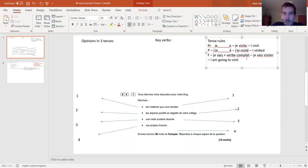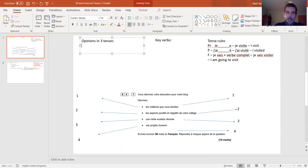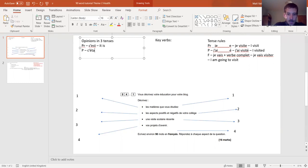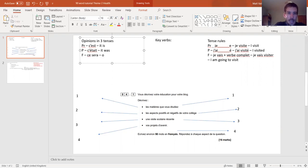That will help us massively when we come to do the writing and put our verbs in the correct tenses. One of the big parts of the mark scheme is accurate use of three tenses - if you can't do that, you won't be able to access full marks. Then I'm going to do exactly the same for opinions in three tenses: PR - c'est, it is; P for past - c'était, it was; F for future - ce sera, it will be. We can follow those with any adjective to give opinions in the correct tense.